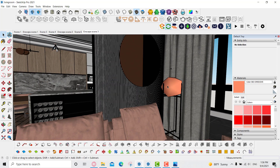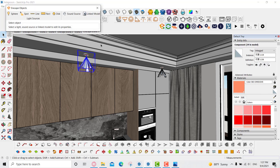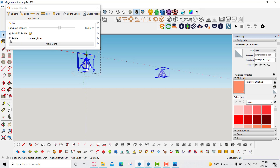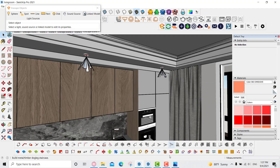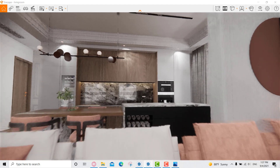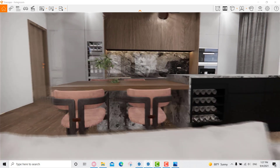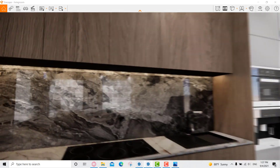For the spotlight, I added an IES profile. I loaded it — you can find many IES profiles on the internet, and they are really cool for making lights more realistic, especially for spotlights. If you go to Enscape, you can see the result is much more realistic than a normal spotlight cone.